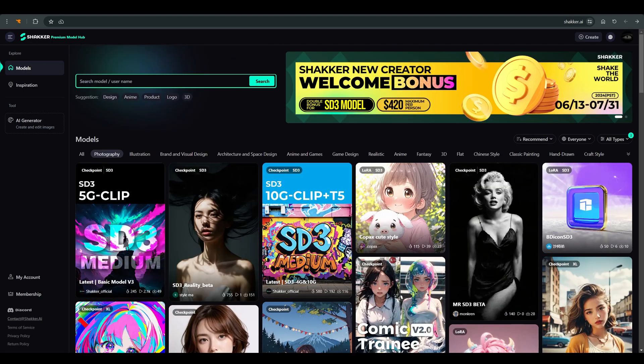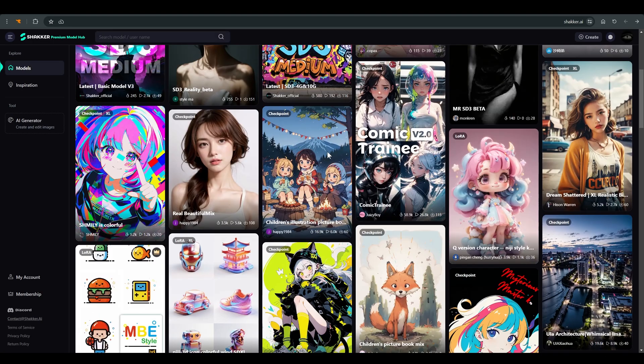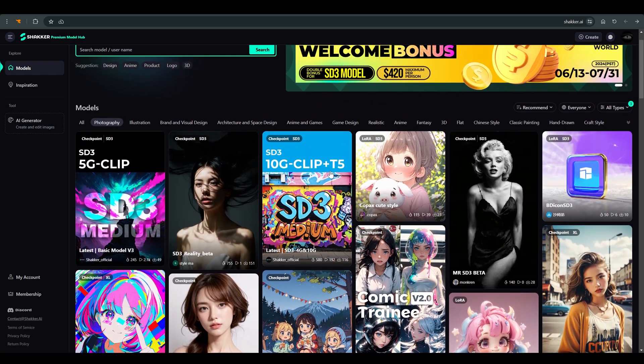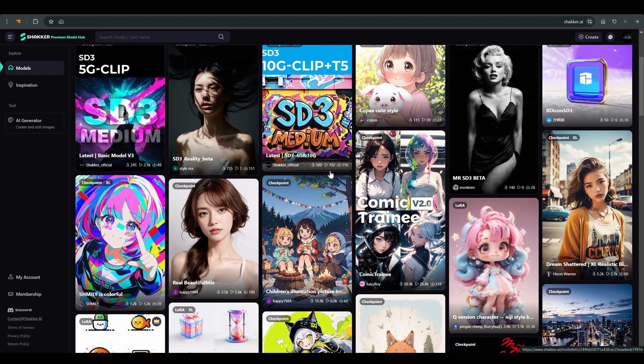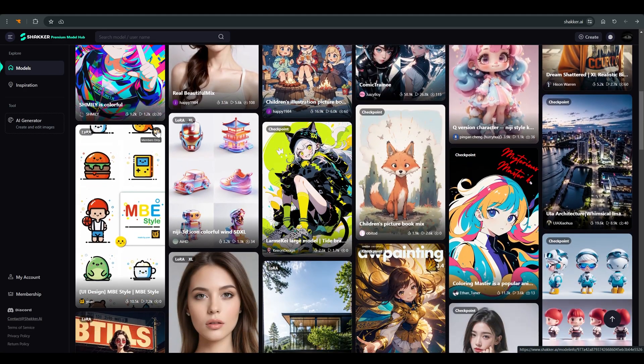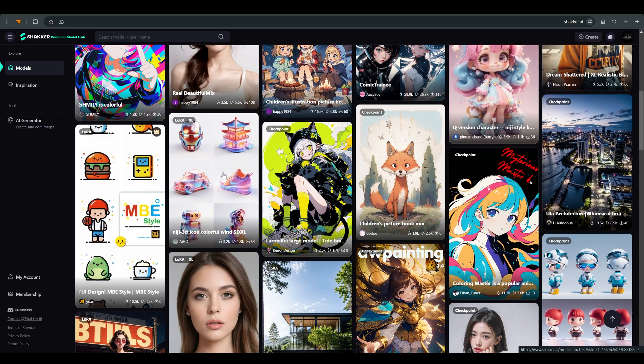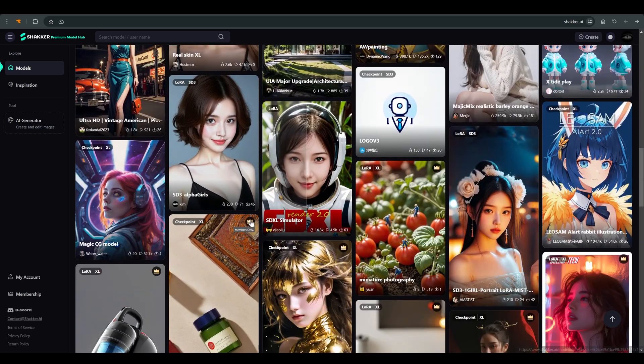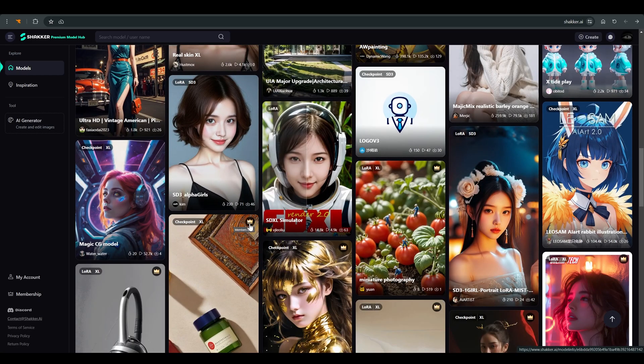If we return to the home page, you can see that there are a number of models limited to site members, they are marked with a crown, and assuming you want to check them out, you need to register on the site.